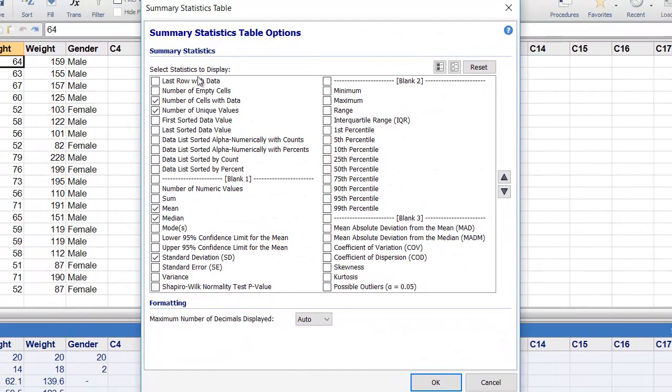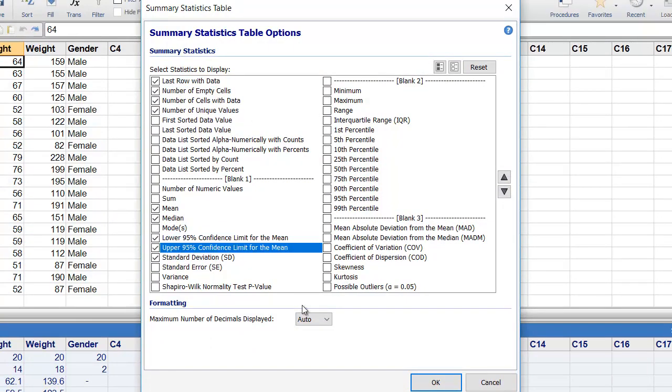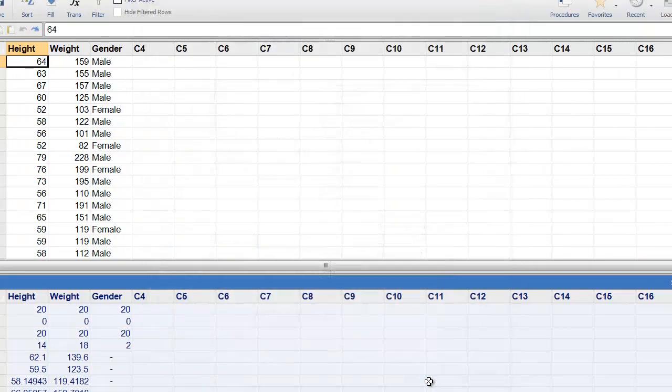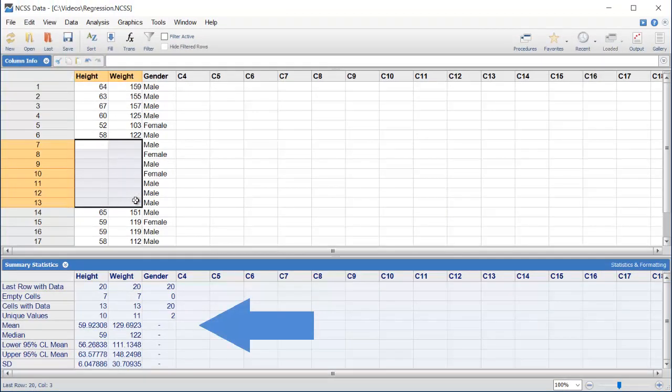It's easy to change the statistics that are shown in the table. Each time the data are changed, the Summary Statistics table is automatically updated.